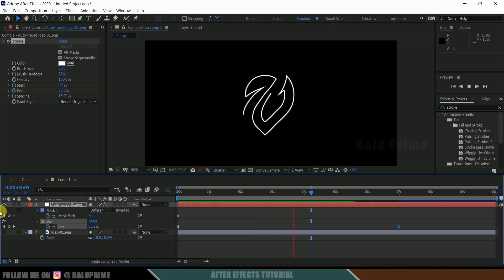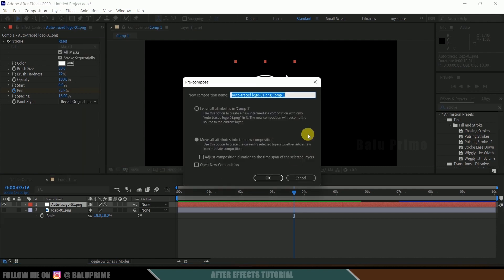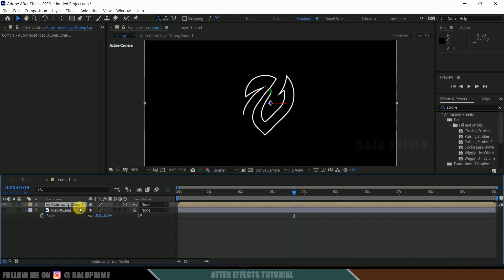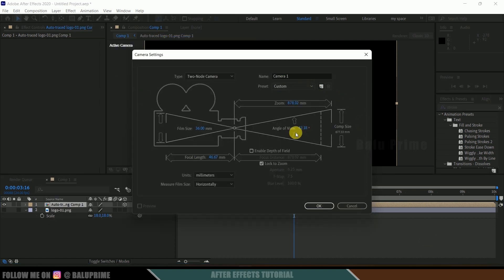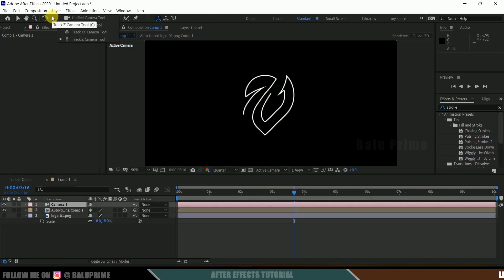Select the Auto Trace layer, right-click, and pre-compose it — move all attributes and hit OK. Now let's make it a 3D layer by clicking the 3D icon. If you don't see this option, click 'Toggle Switches' to find it. After making it a 3D layer, we need to add a camera layer to view it in 3D space. Go to Layer > New > Camera, change the preset to 35mm, and hit OK.